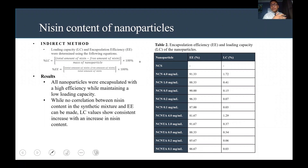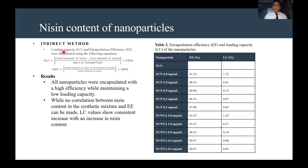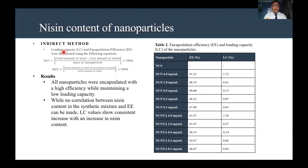To determine the niacin content of the nanoparticles, we used the indirect method, which includes loading capacity and encapsulation efficiency, determined using two equations. The results shown in Table 2 indicate that all nanoparticles were encapsulated with high efficiency while maintaining a low loading capacity. While no correlation between niacin content in the synthetic mixture and encapsulation efficiency could be made, loading capacity values show a consistent increase with increasing niacin concentration.